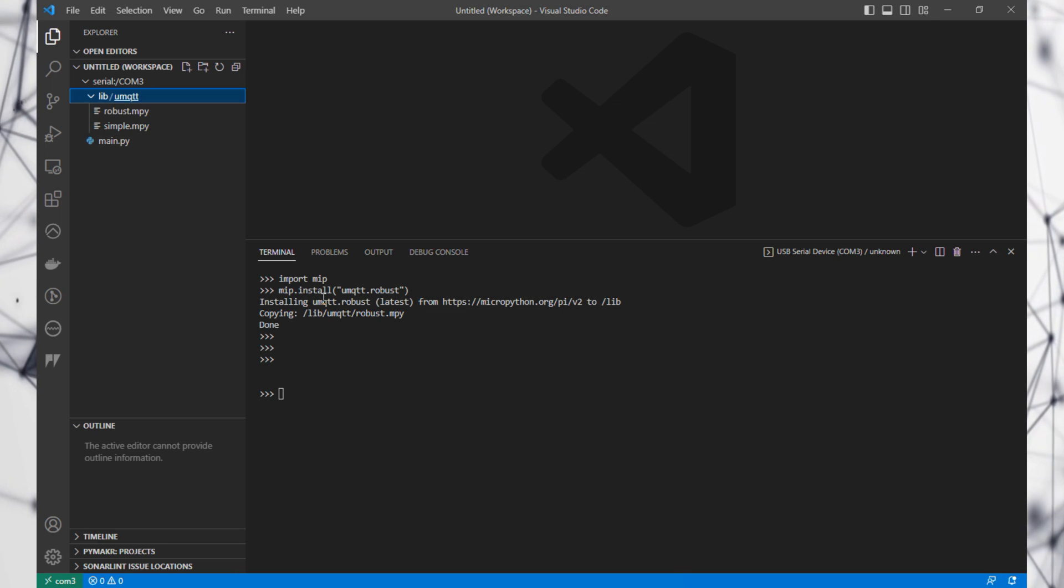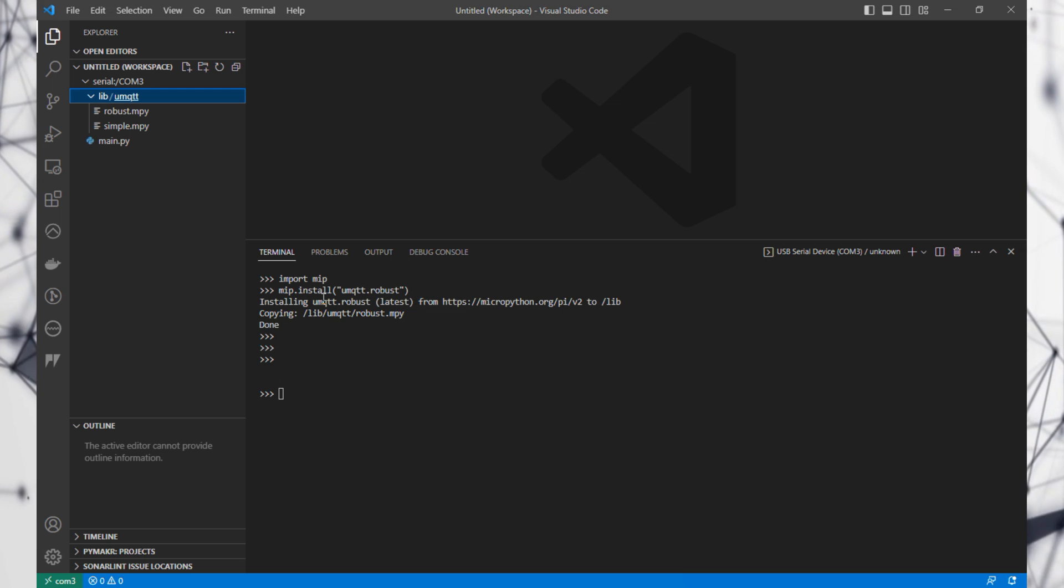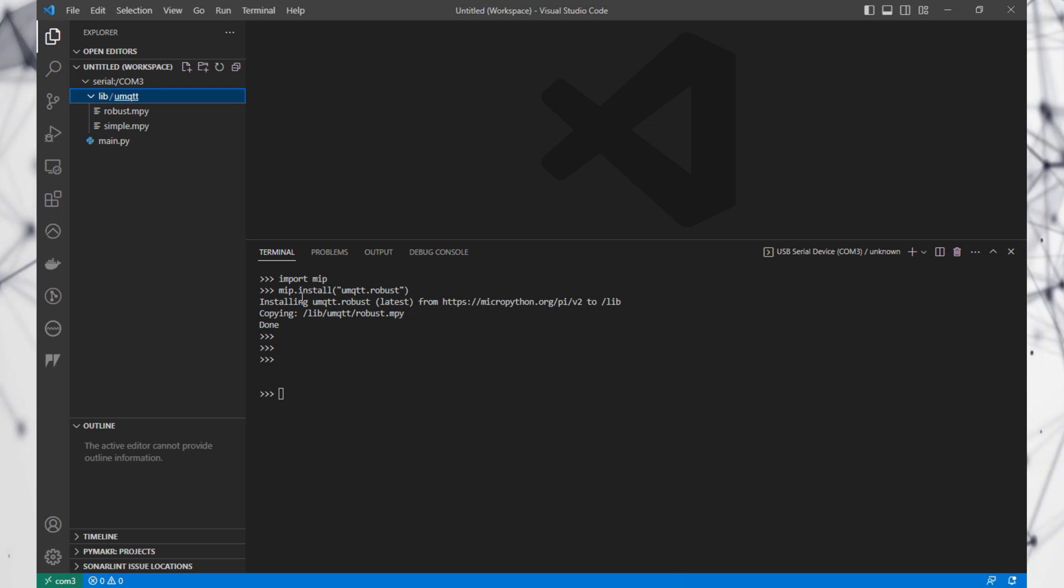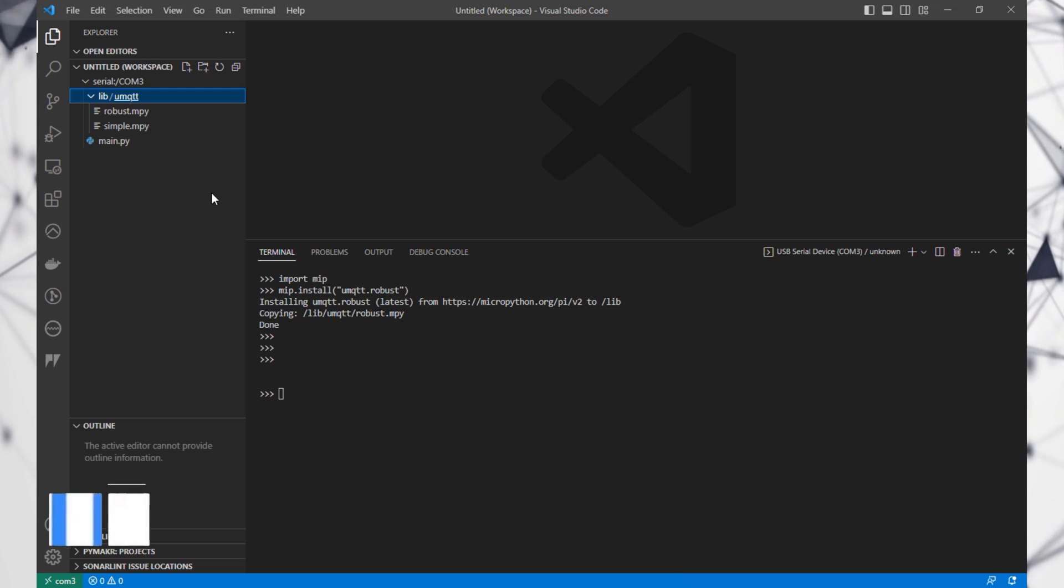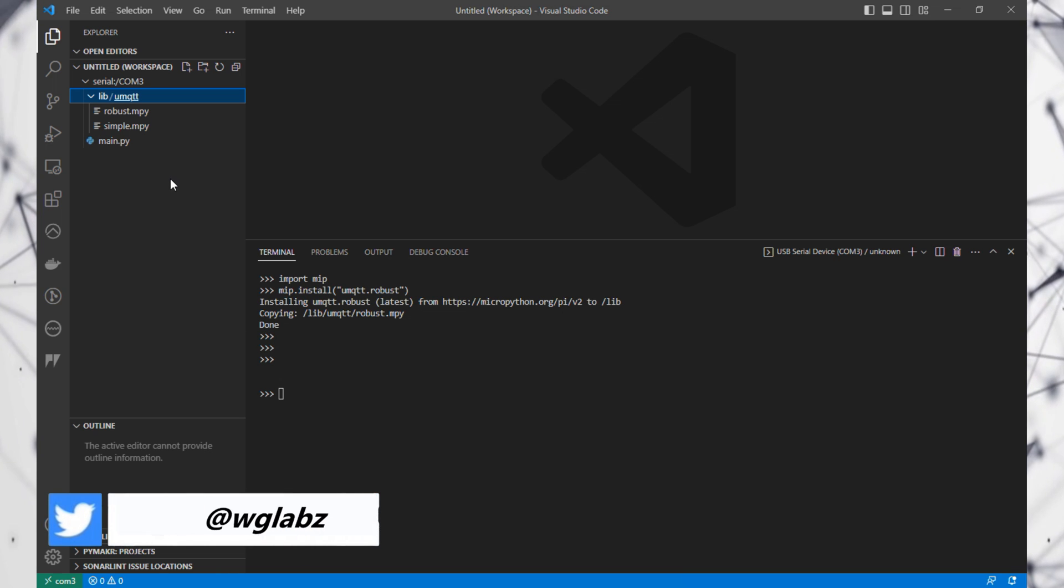To use mip, you need to have an internet connection to your device. As I'm using PyPicoW, I can directly run mip on top of it.